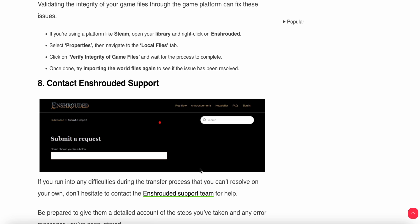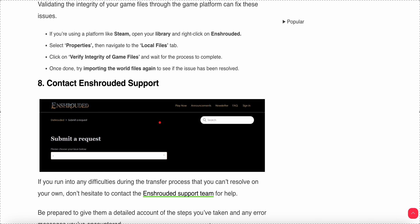Final step: contact Enshrouded support. If you've tried all these steps and haven't found a solution, you need to connect with the support team. They will provide a better solution and troubleshooting steps for your problem.